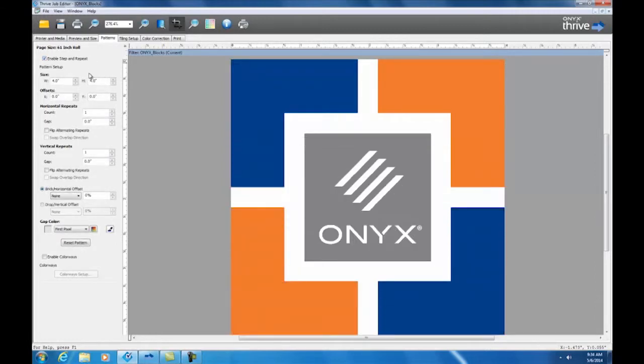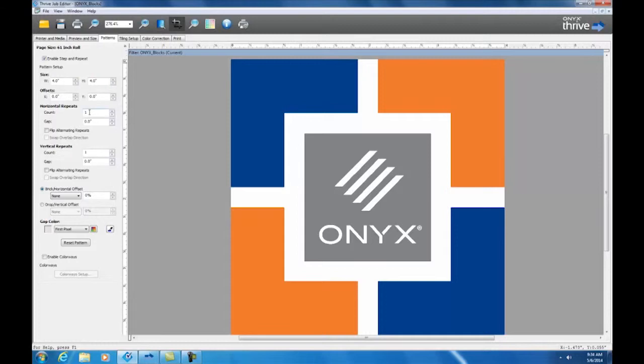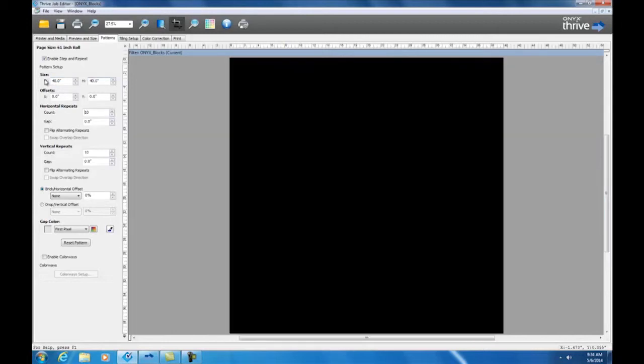There's two ways we can change the size of our patterns: by the specific size values listed here or by the count values under the horizontal and vertical repeats. For this exercise we're going to do it under the size. So we're going to set our pattern to 40 inches by 40 inches.